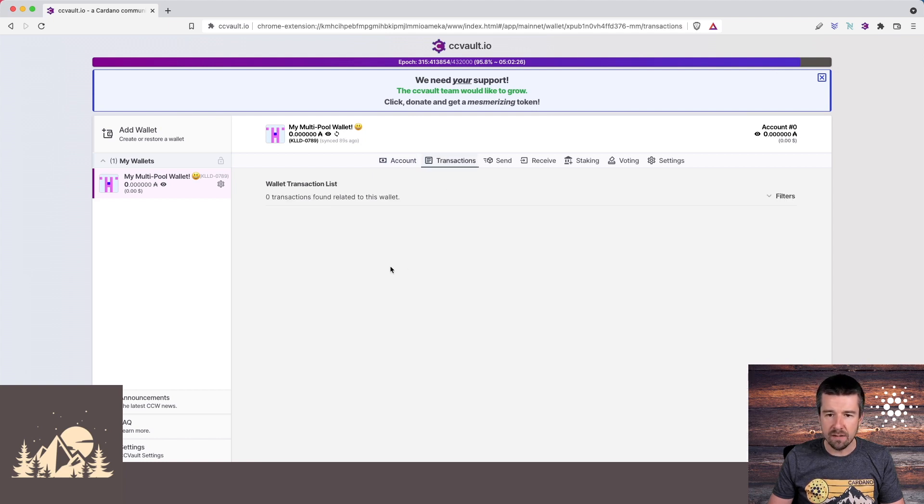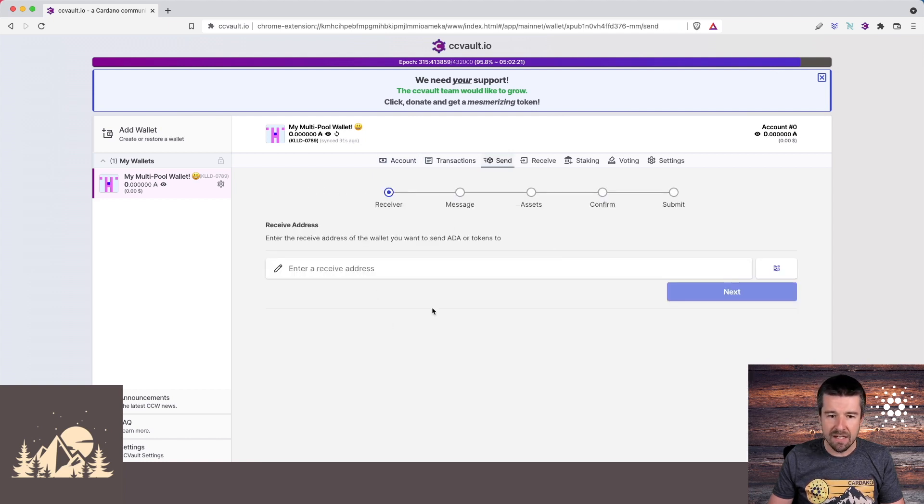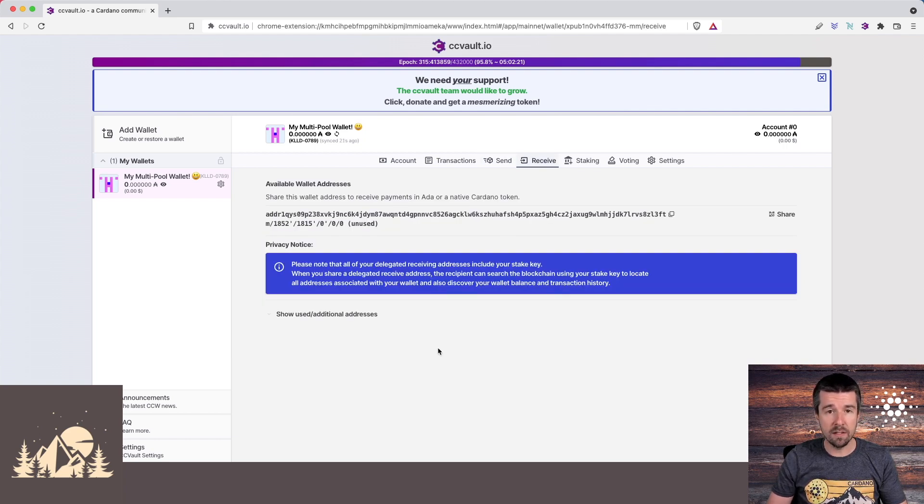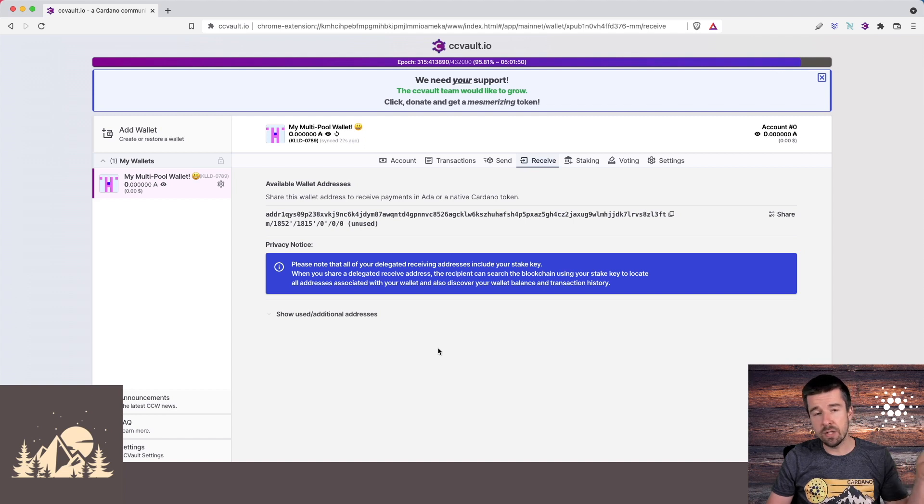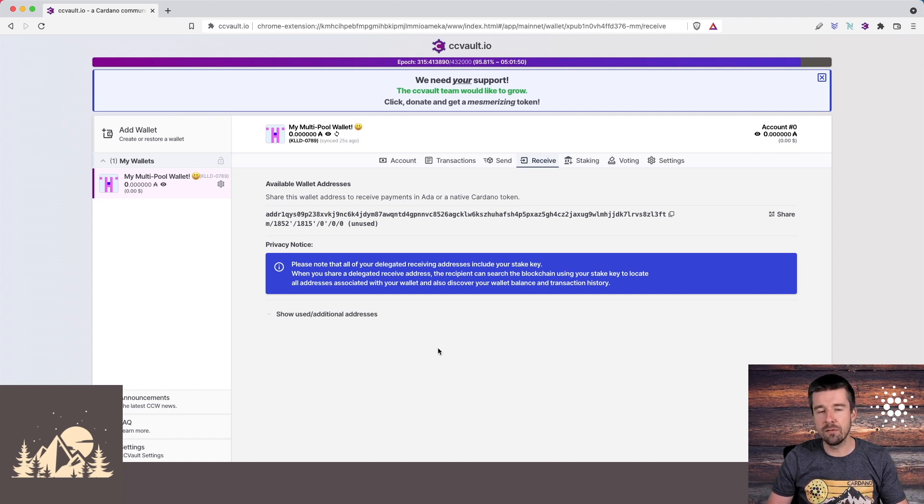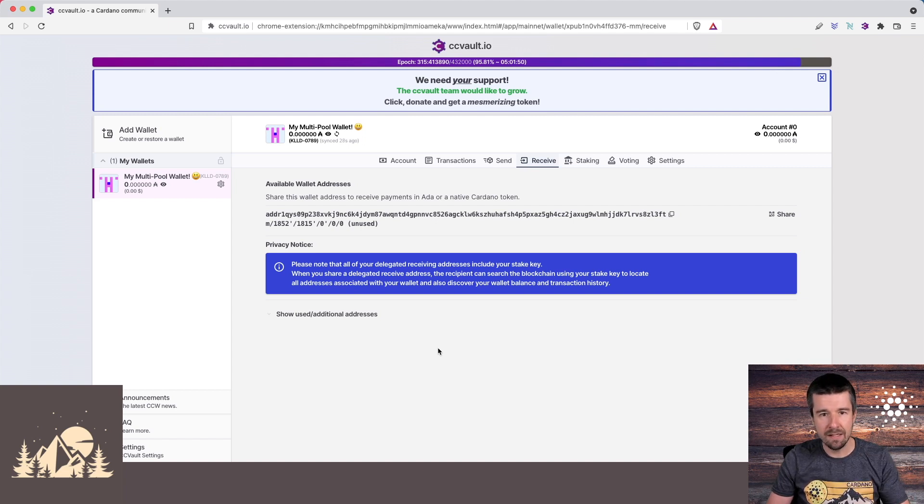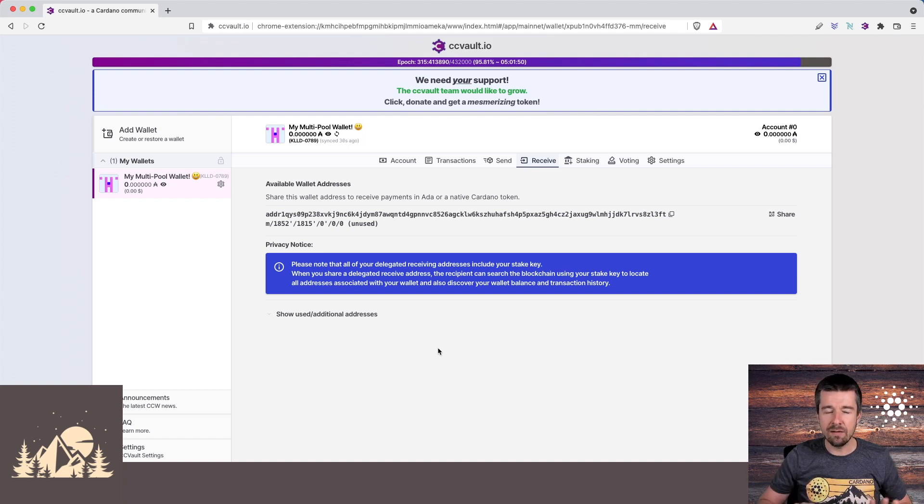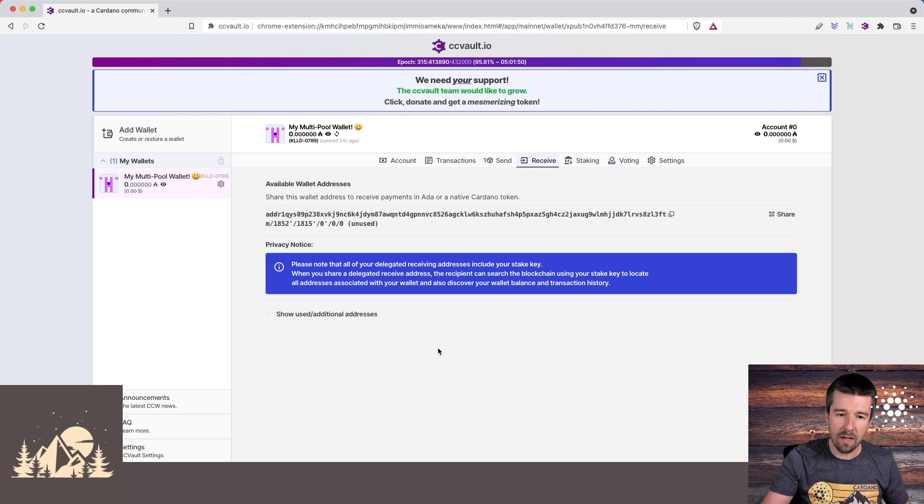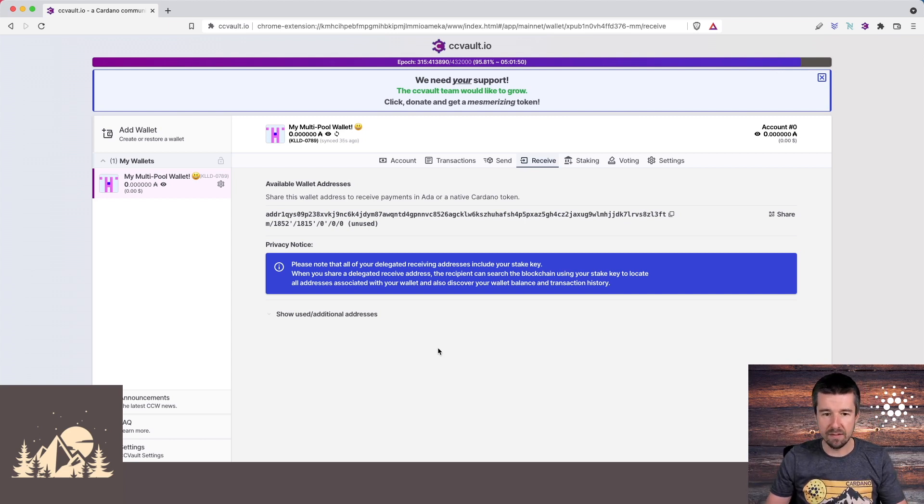We can see a list of our transactions. We can send to another wallet, and we can also receive funds. What you're gonna want to do now is send some funds over to this wallet, whether it's from your exchange or wherever else. We always recommend to try and do a test transaction first to make sure that it went through correctly. Send maybe one or two ADA, just to give yourself the peace of mind that everything went through as expected. Once that goes through correctly, then you can send the remaining balance.